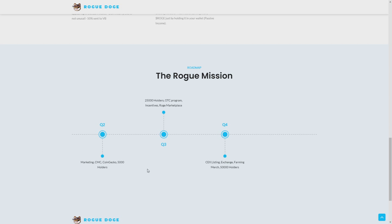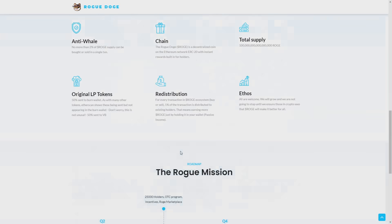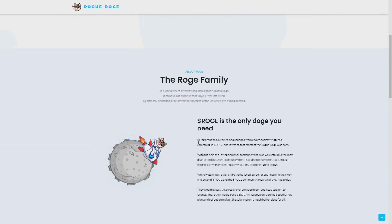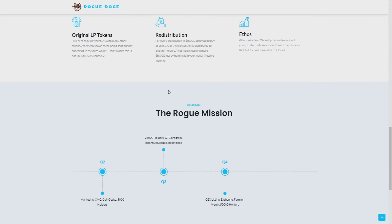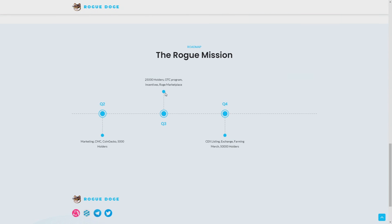Also marketing is a really good point to invest in this coin because you see that they're investing their money. As I said before, it's 100% community owned. So they're investing their own money for marketing. 25,000 holders, OTC program and incentives, Rogue marketplace in third quarter of 2021.